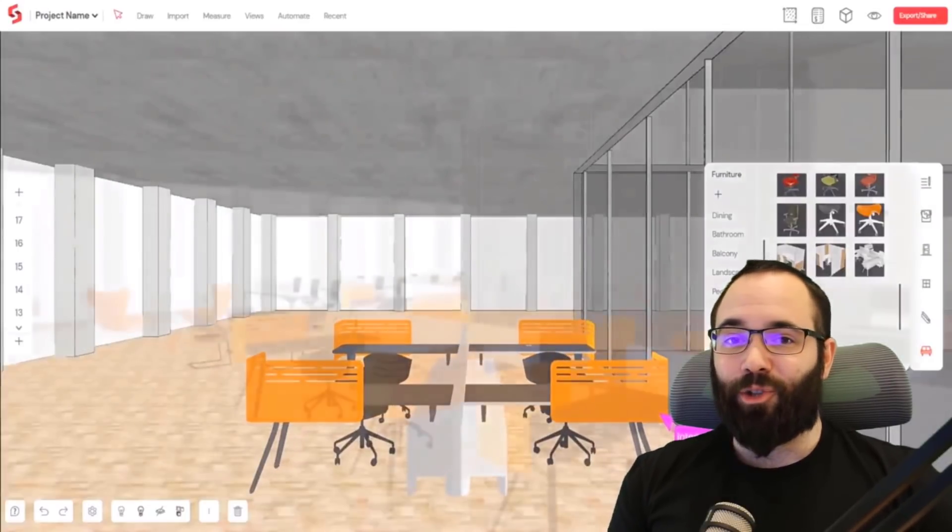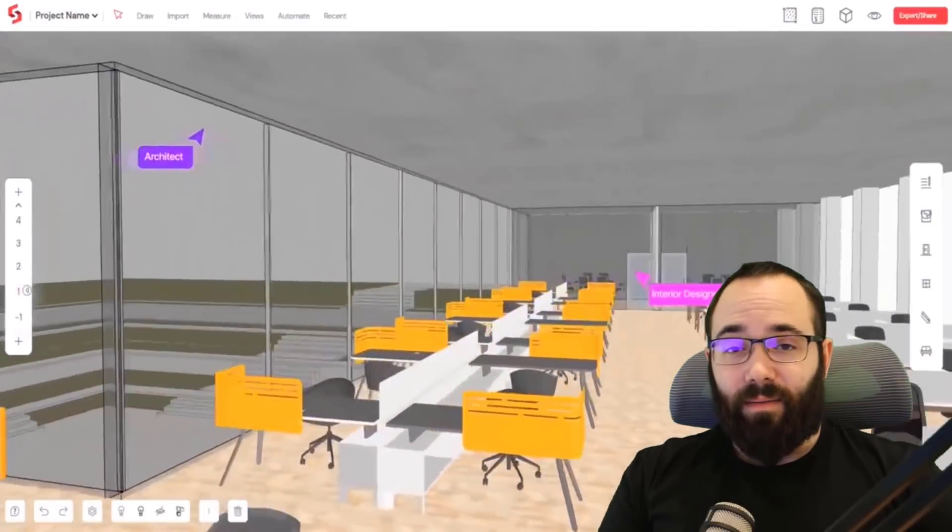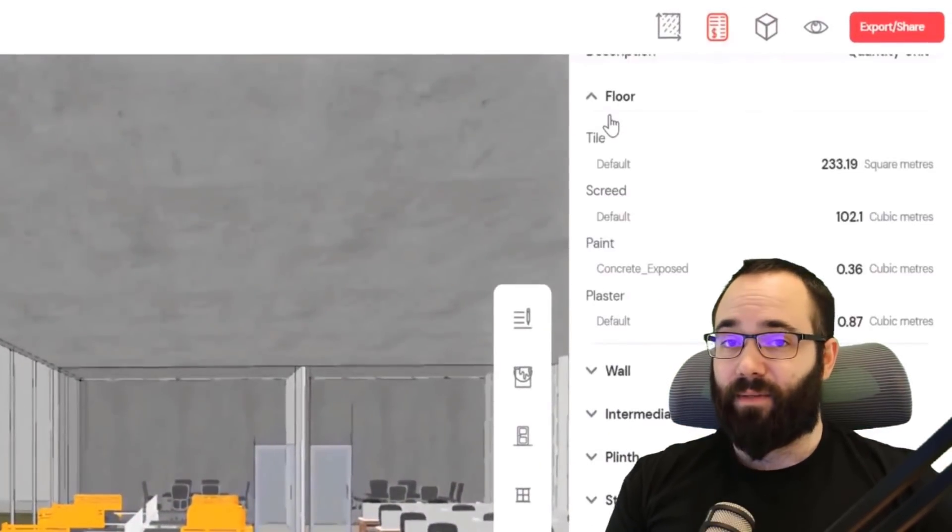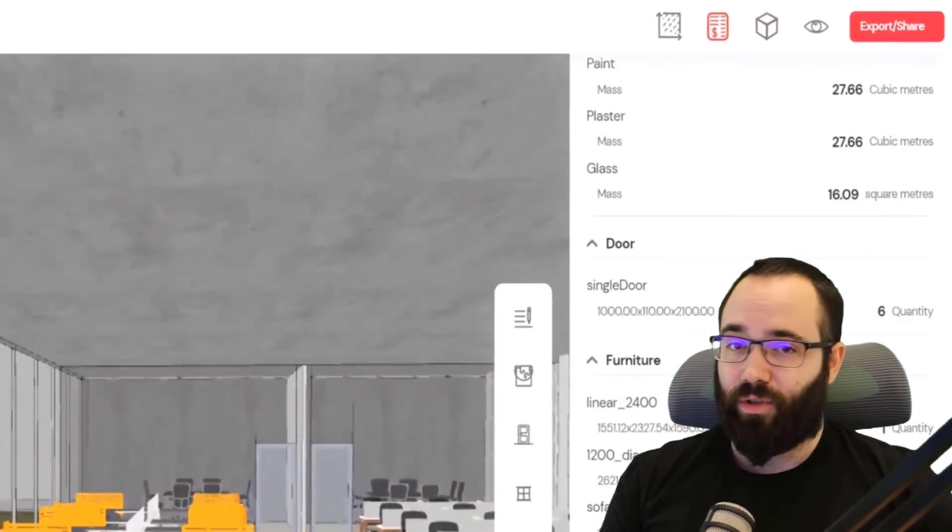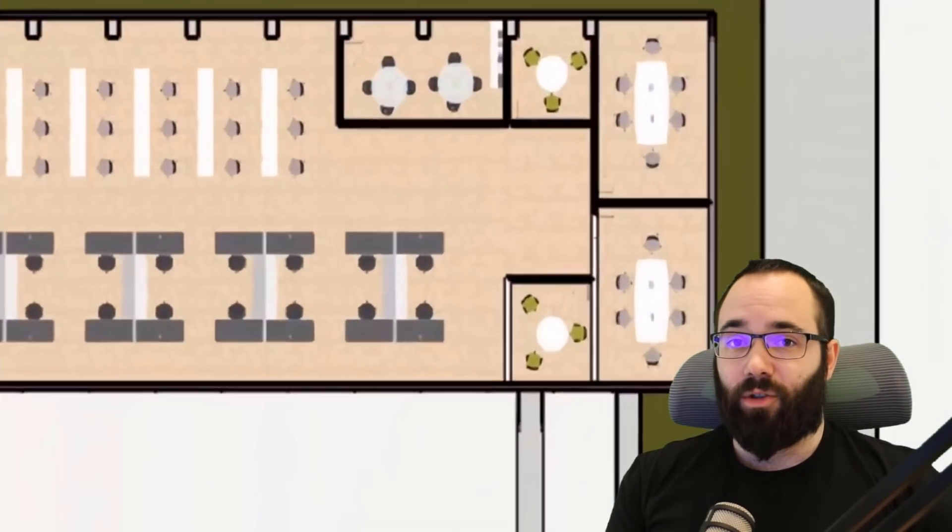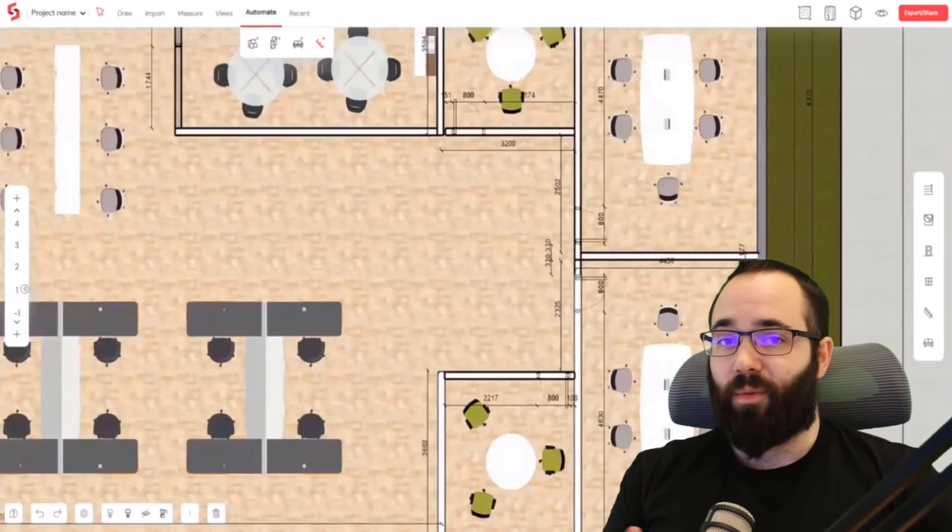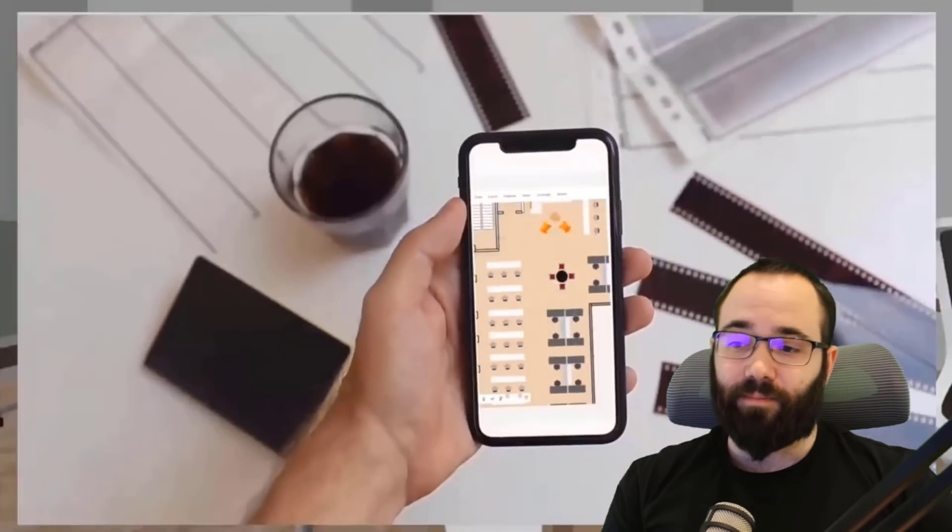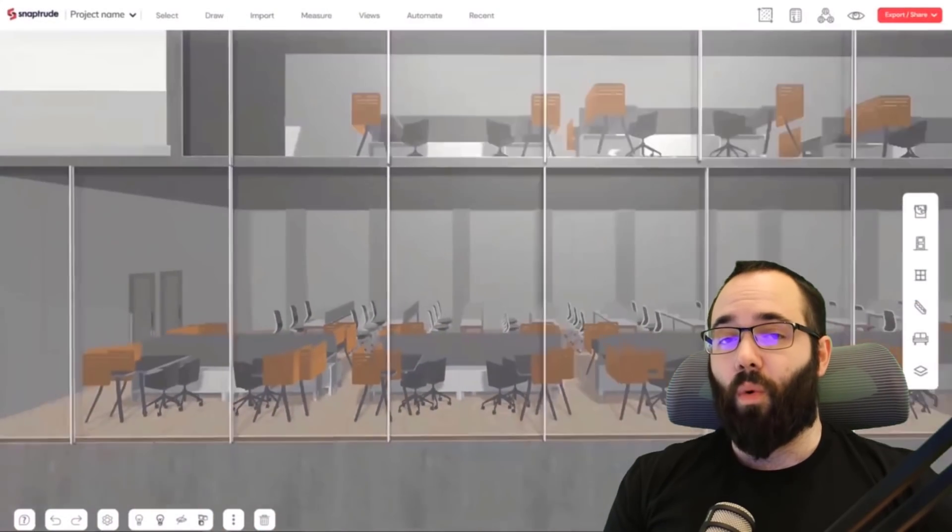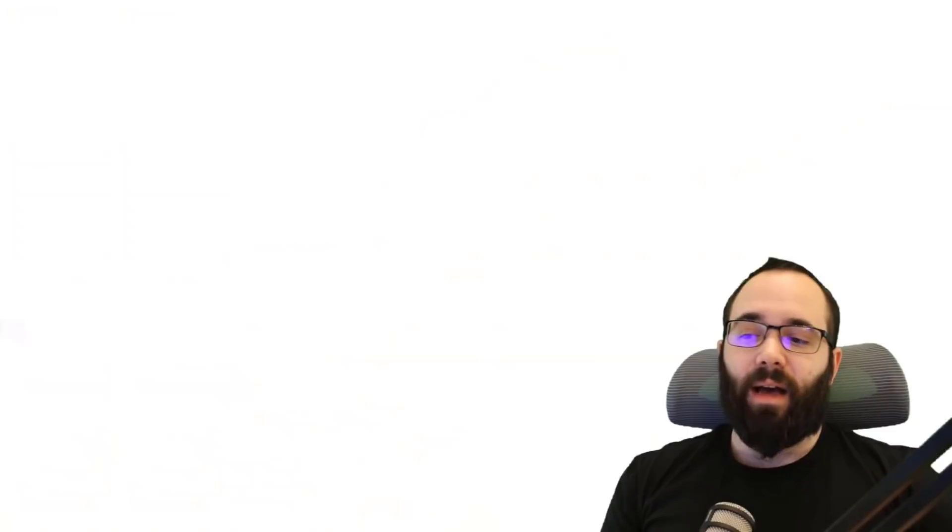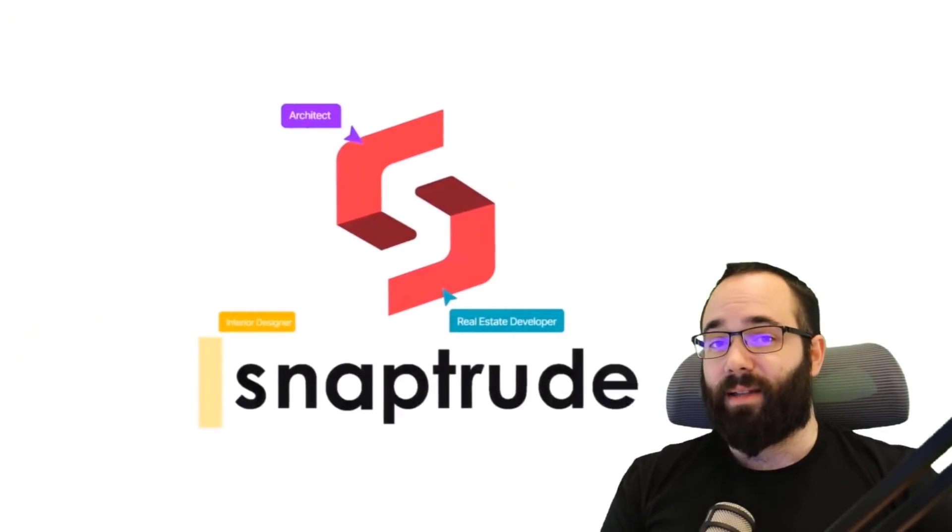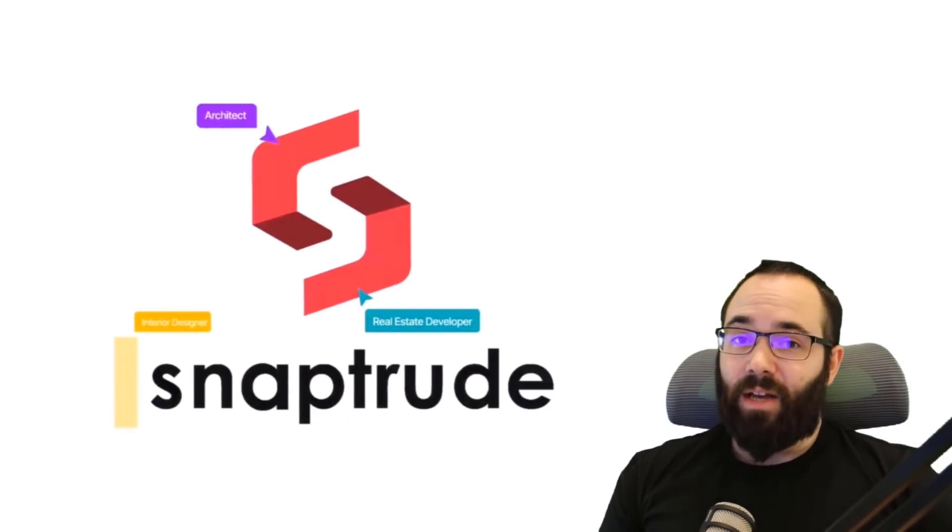And most importantly to the Revit community, you have the ability to export native Revit files out of SnapTruth. So you can open them straight into Revit without any loss of parameters or functionality. Also, it allows you to export to all common formats like IFC, FBX, OBJ, DWG, and so on.